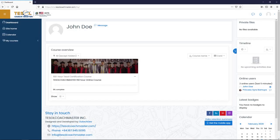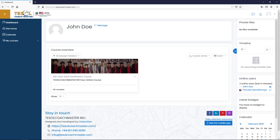Welcome to the TESOL Coachmaster Learning Management System. In this video, we will review how to access and use your account.